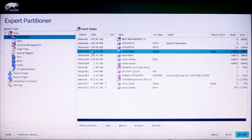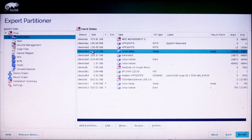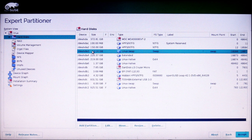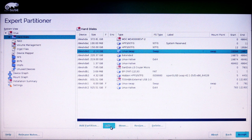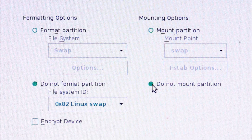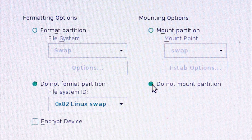I'm going to give it everything else that's left which is 925.51 gigabytes. Now I'm going to point to my internal Linux swap partition and edit it. And I'm going to say do not format the partition and do not mount the partition.